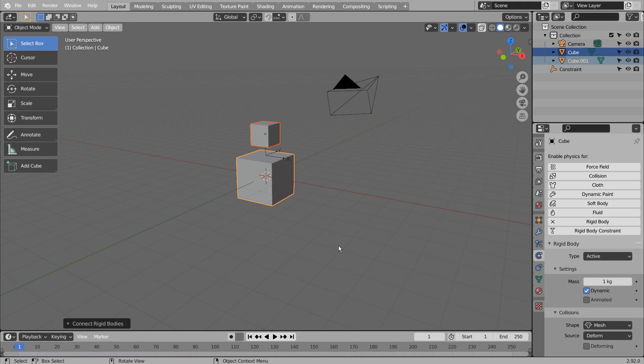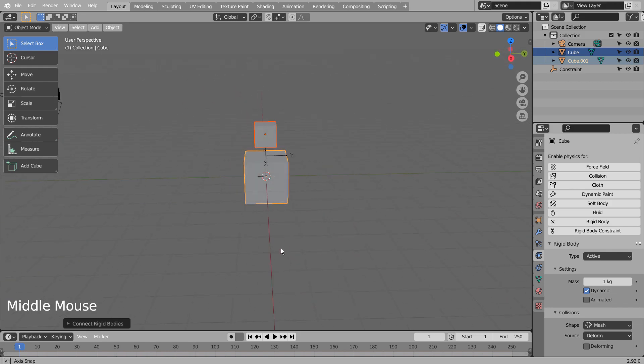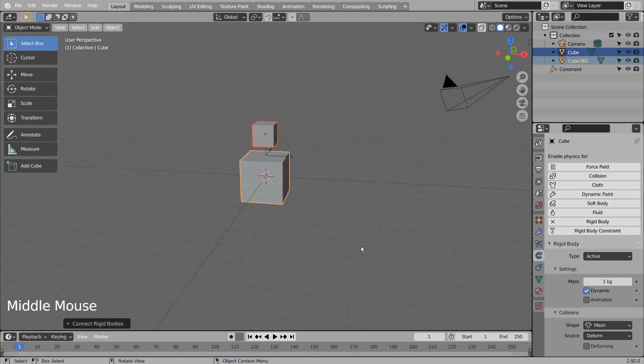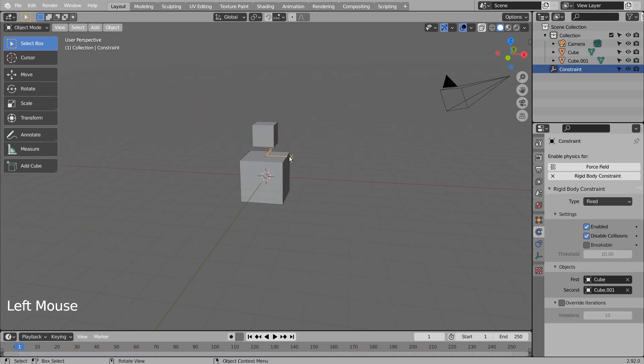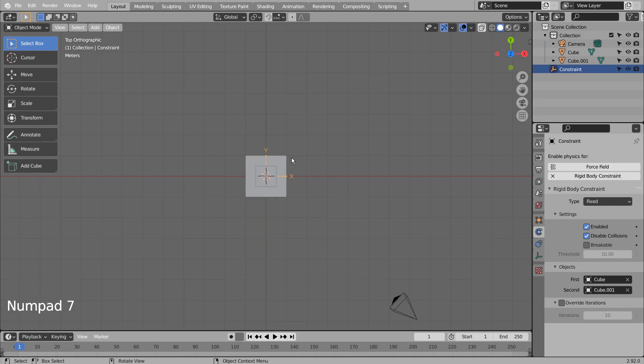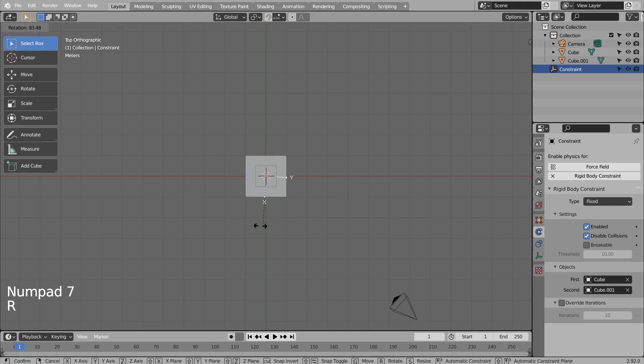Shift to turn on the wireframe mode, and select the constraint object. The bottom mesh's rotate angle will depend on how the constraint object is angled.